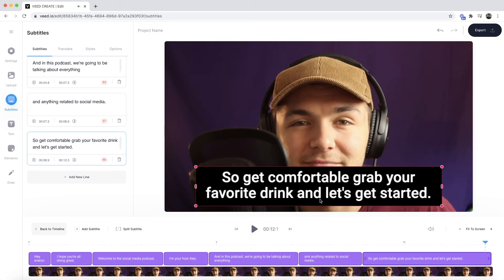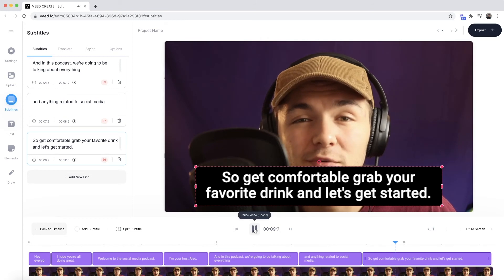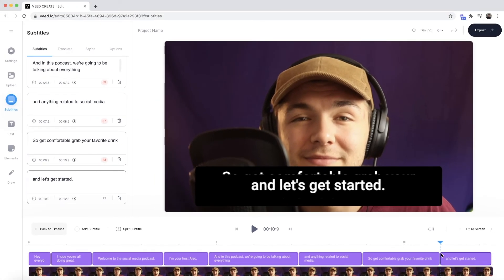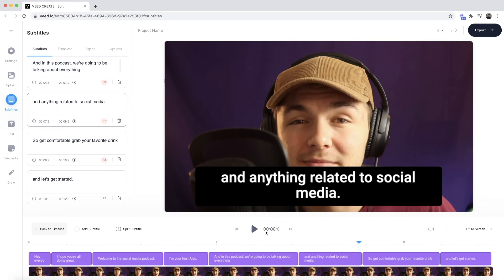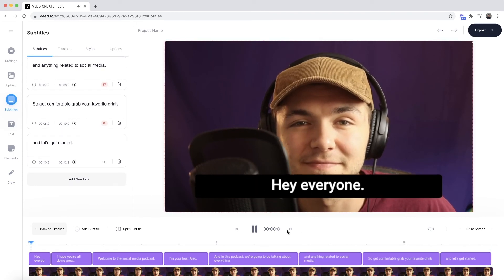I'd like 'let's get started' to be its own closed caption, so I'll find exactly where I begin saying it. So get comfortable, grab your favorite drink... I'm about to say it now. I can use the split subtitle tool — if I split this, we now have two separate closed captions, which I think is amazing. Now if I click play — get comfortable, grab your favorite drink, and let's get started. That is how to automatically generate closed captions and edit their timing and duration.